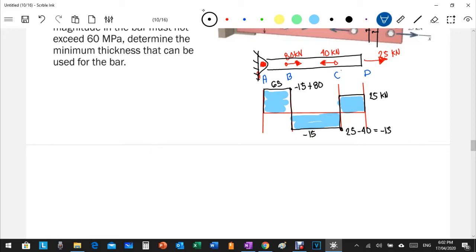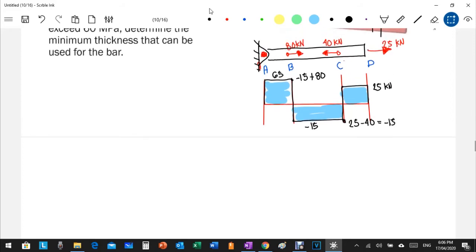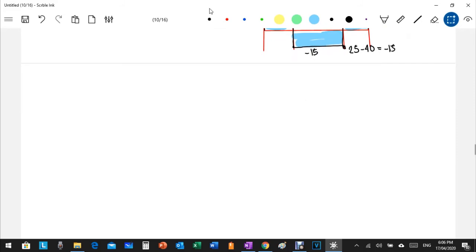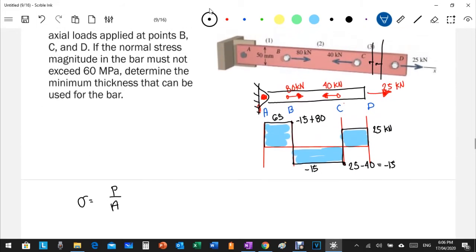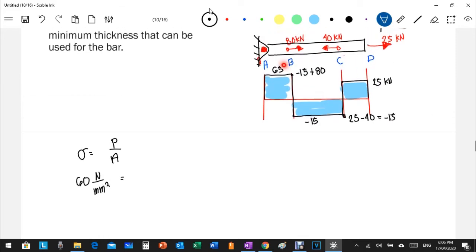To determine a safe thickness, we adopt the greatest internal force, because the largest actual force is what will cause failure in the bar. To counteract it, we need a larger cross-sectional area. The maximum internal force is 65 kilonewtons. Using the normal stress formula — normal stress equals P over A — our allowable stress is 60 MPa, or 60 newtons per square millimeter.